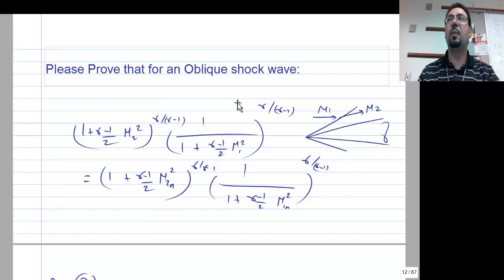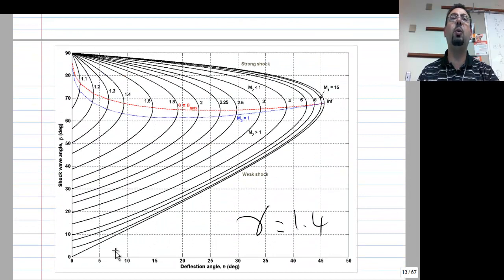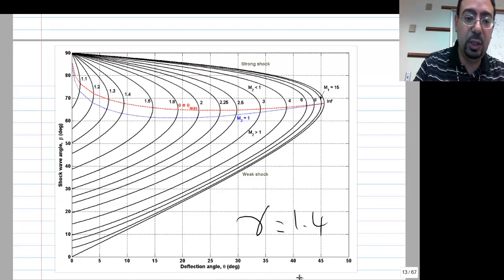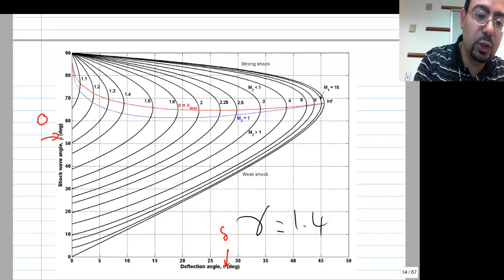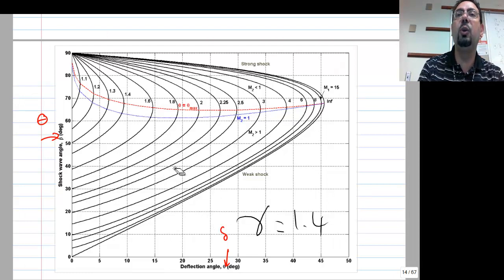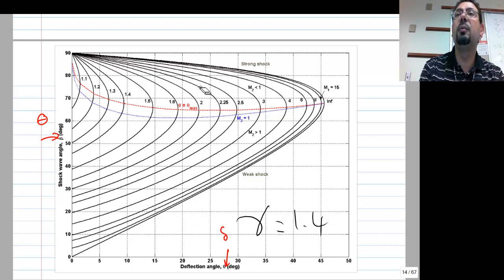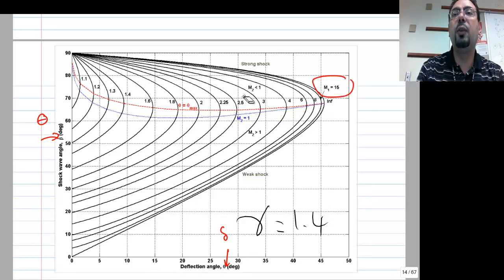We finished last time by saying Figure D1 will help us. If you know the deflection angle Delta — this is Delta in our book — and theta is the shock wave angle, then knowing Delta and your Mach number, you can read theta off the chart.